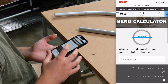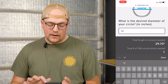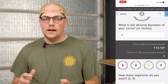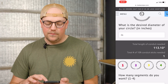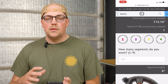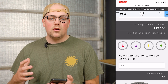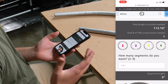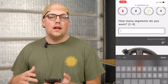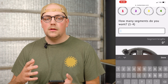The calculator asks a few questions. The first is: what is the desired diameter of your circle? This is basically how big you want your finished circle to be from one side to the other. I'm going to enter 36 inches. This tells us two important things: the total length of conduit needed, as well as the total number of 10-foot conduit sticks needed — since 10-foot sticks are what you'll commonly find at Home Depot and Lowe's. The next question is how many segments you need. You can choose between one and four segments, which allows you to create up to a 12.5-foot diameter circle at maximum.